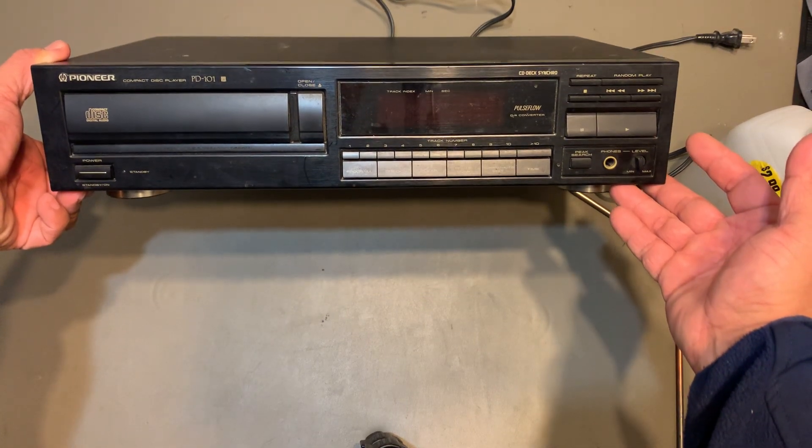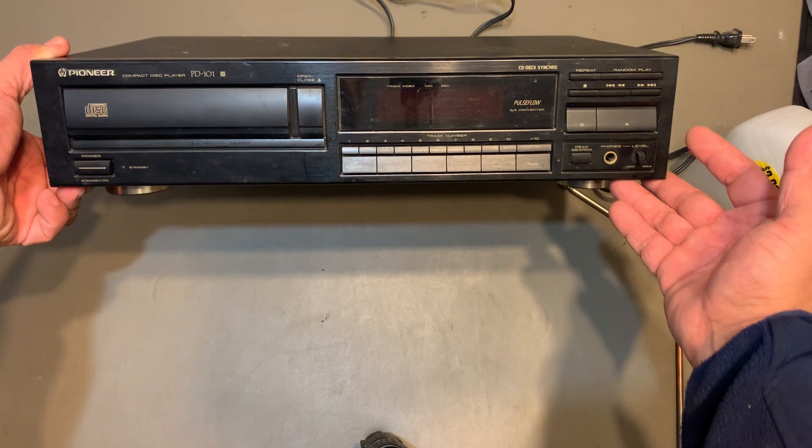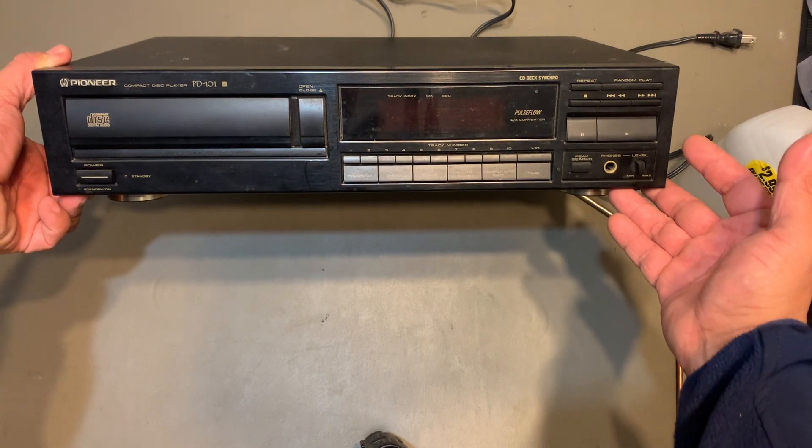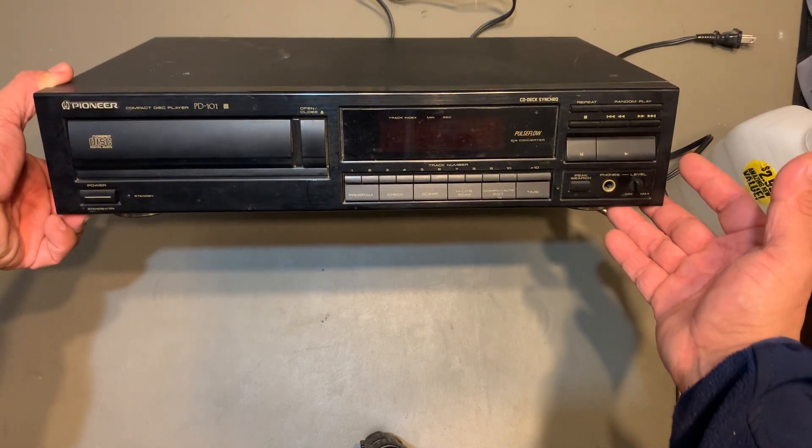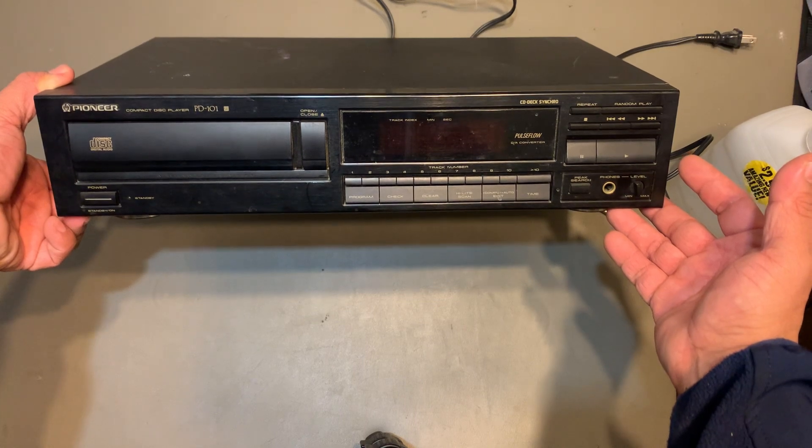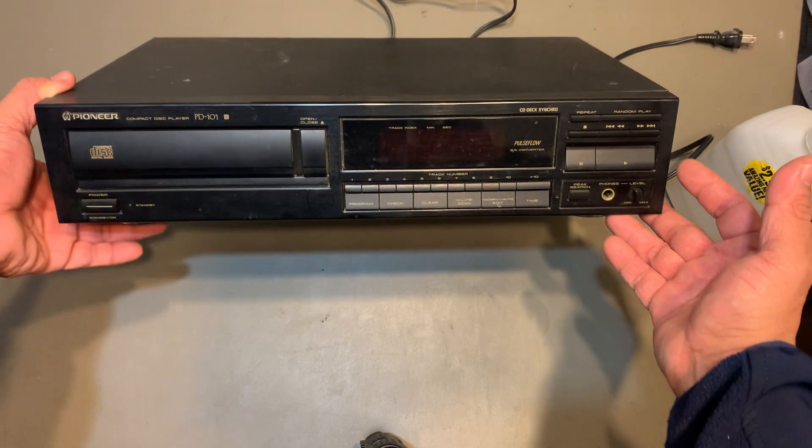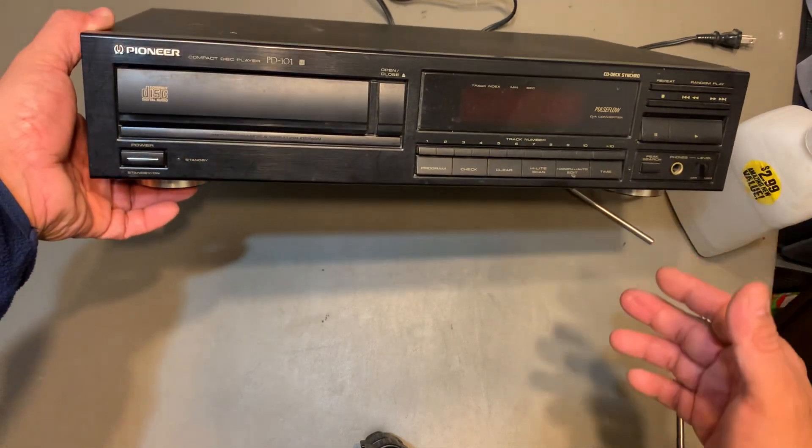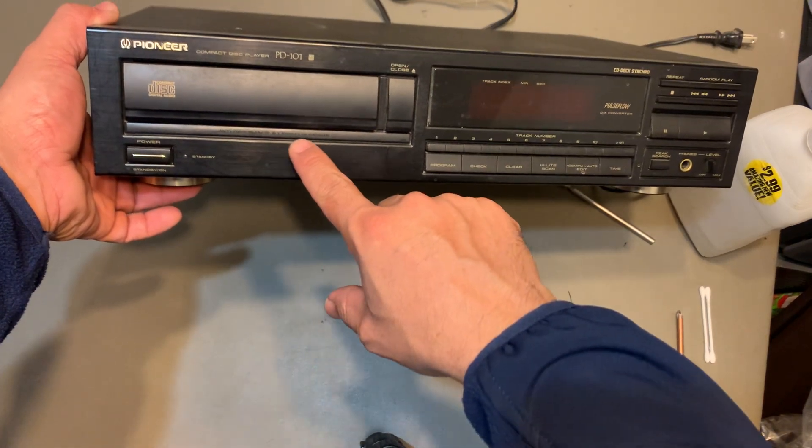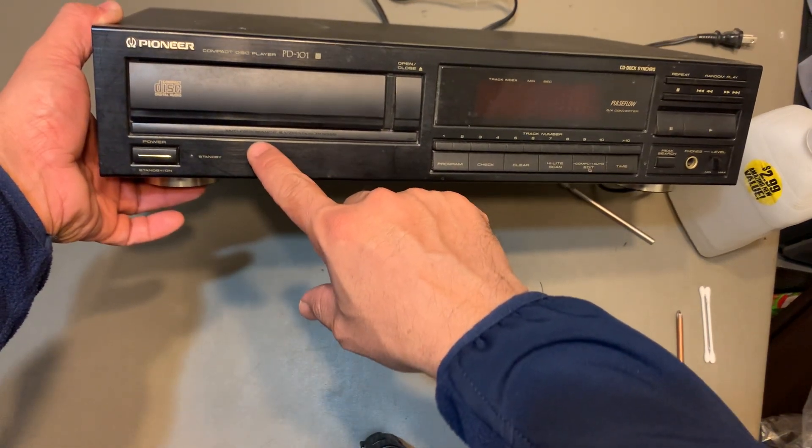I tested it in the store and it was recognizing the CD but it wasn't playing it. This lettering caught my attention right here, it says anti-resonance and vibration design.